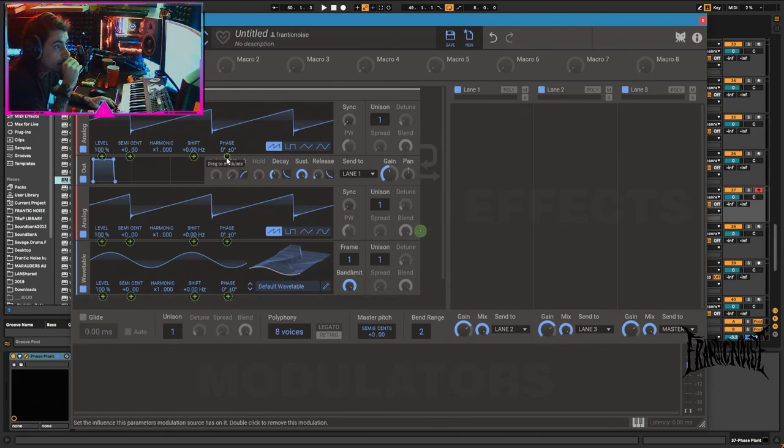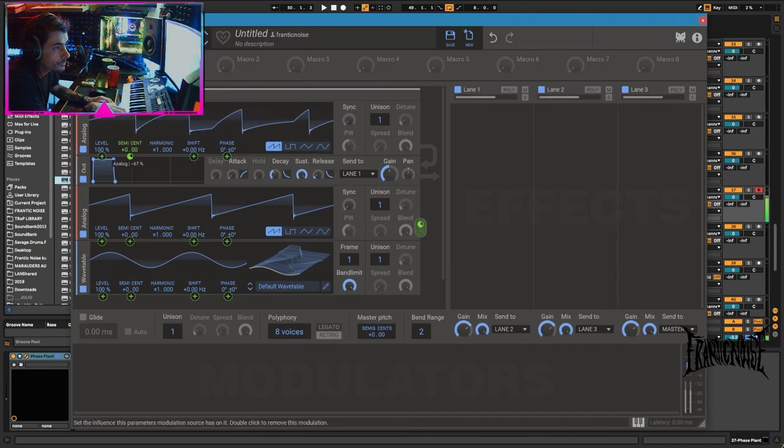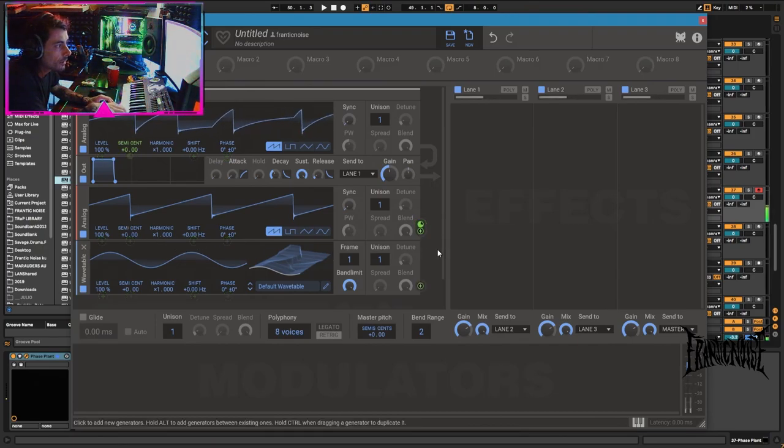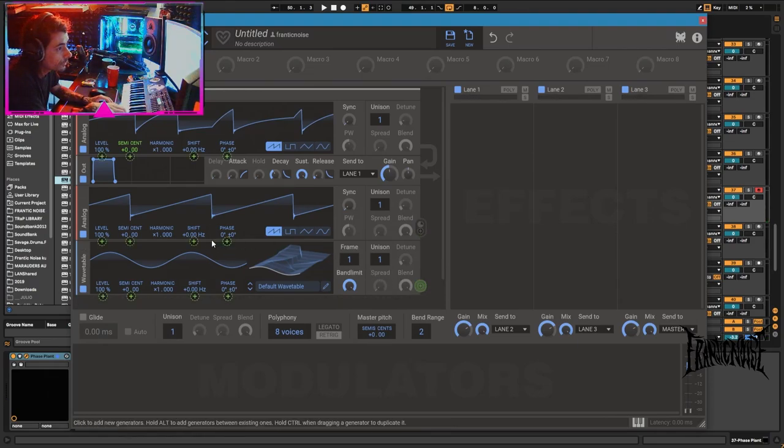But we could do some frequency modulation. And also we can have some phase distortion from this one as well.